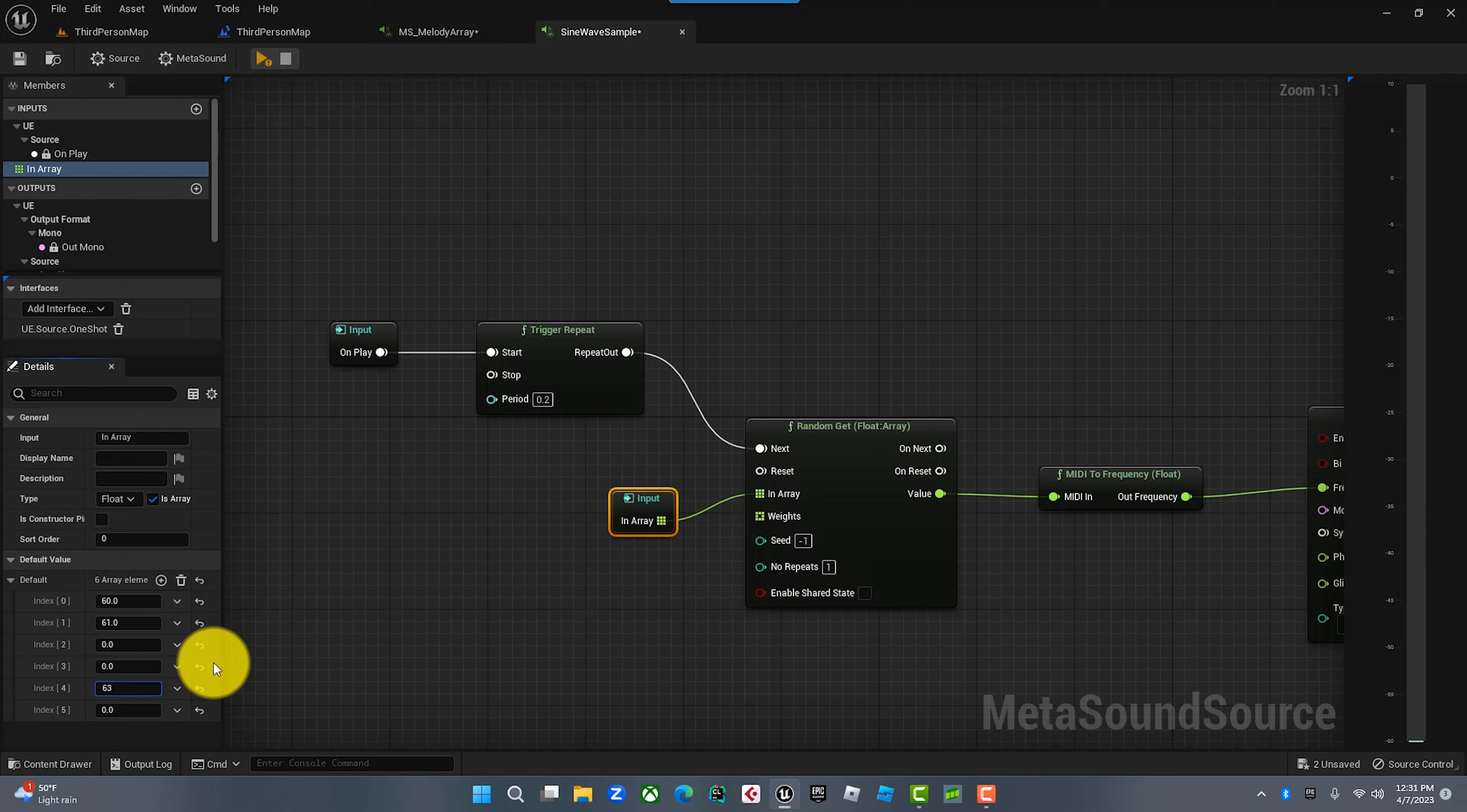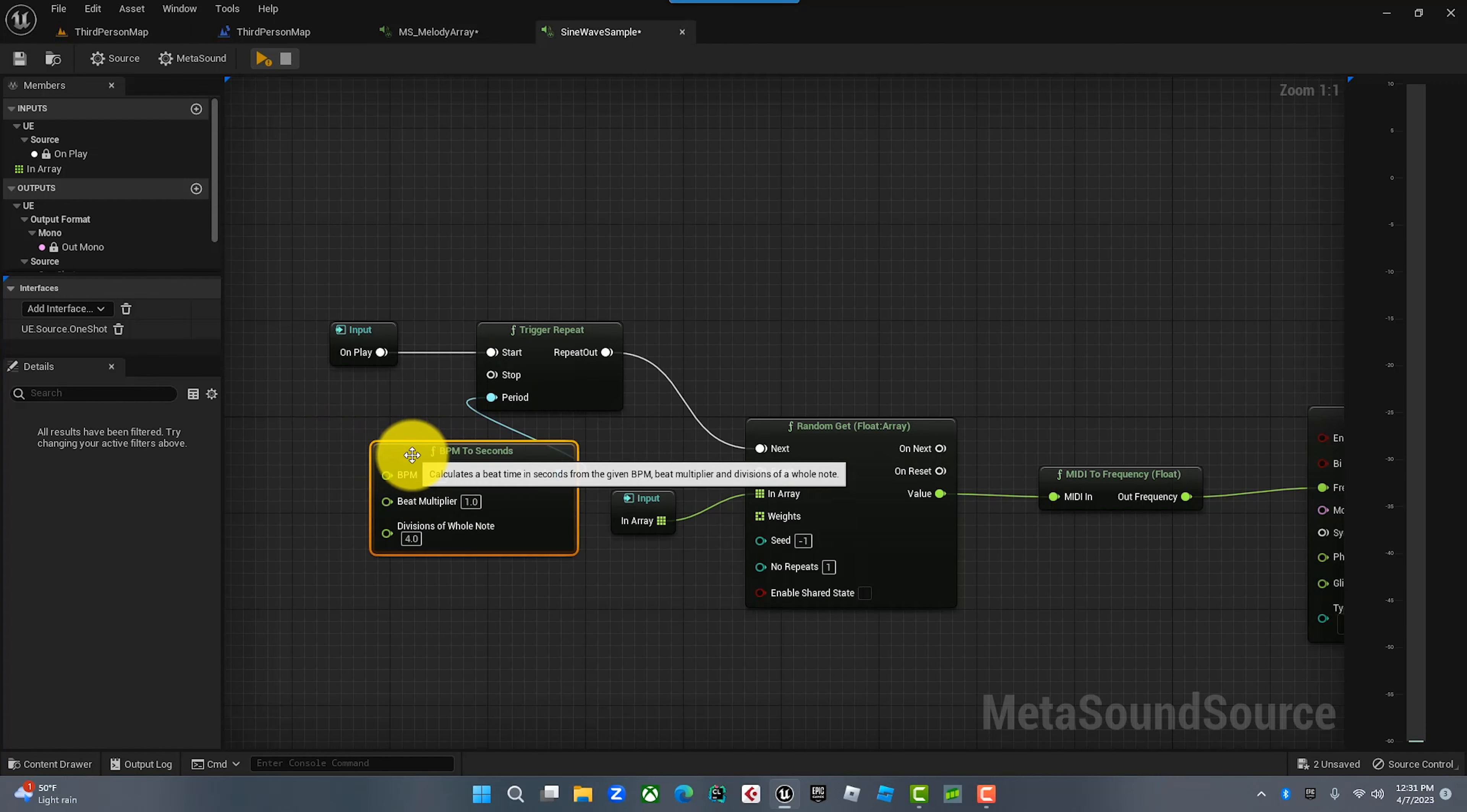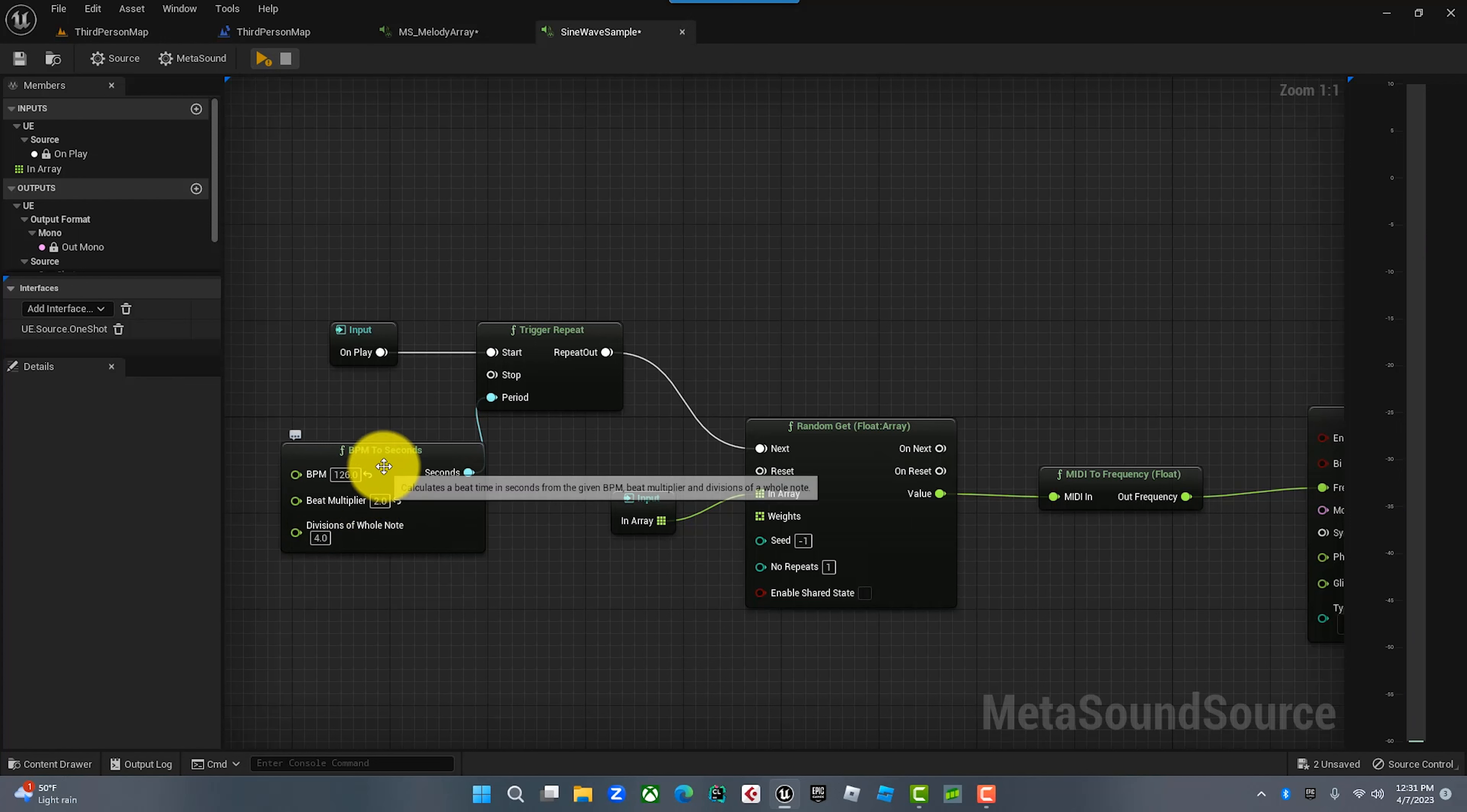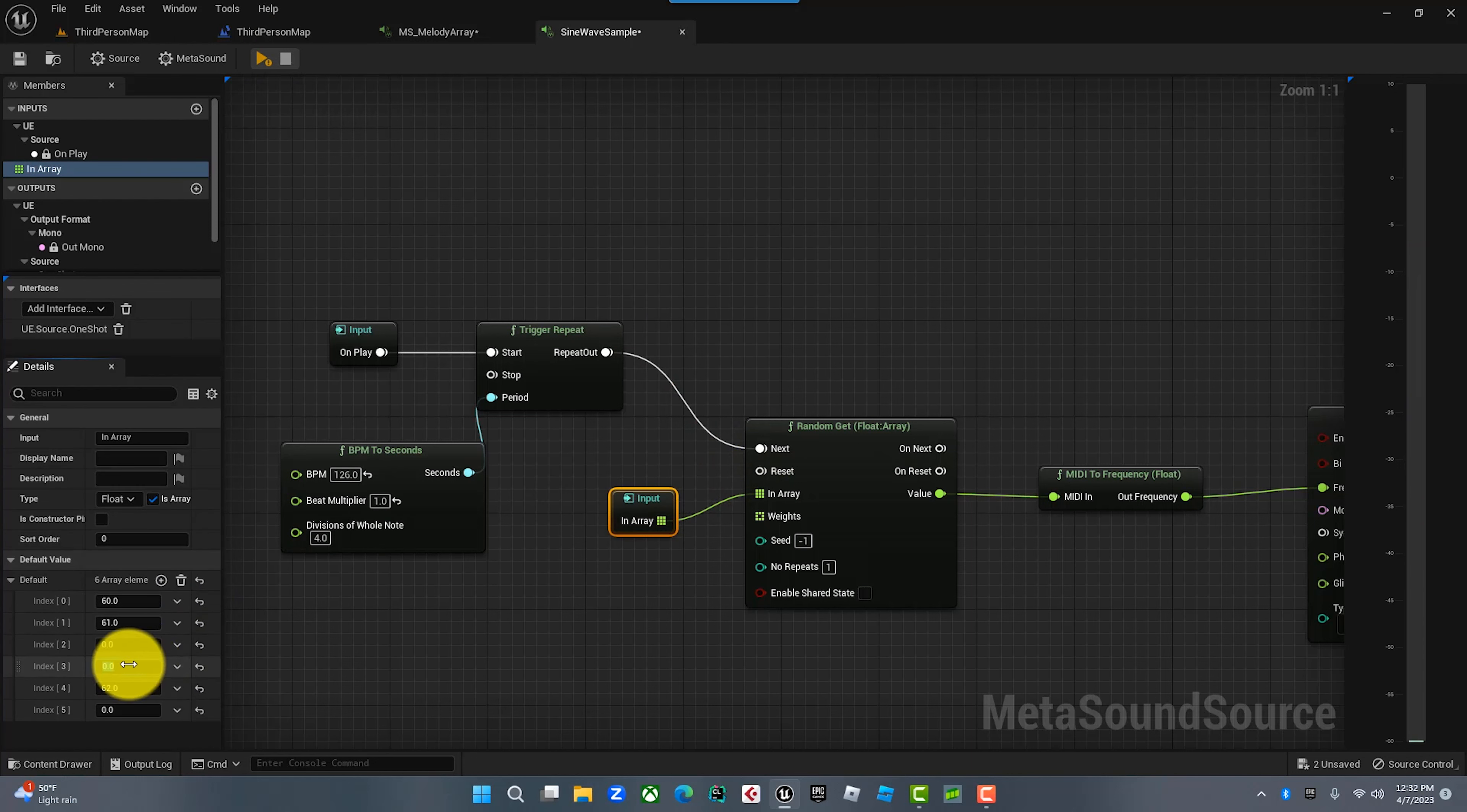If I do an on play here, every time I hit on play, that's kind of funky. What it's doing now, it's cycling through this array which has a lot of empty notes. Let's put another note in here, let's put a D in there. That's kind of funky, I like that. What that's doing is triggering it, but what we want to do is trigger it at a certain tempo. We're going to pull this off and go BPM to seconds.